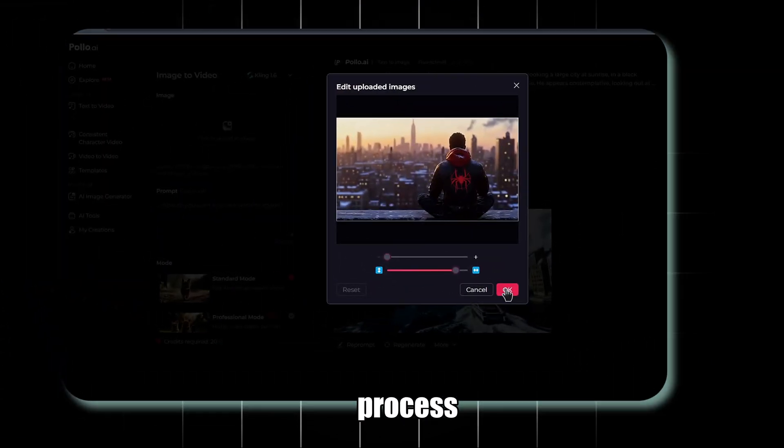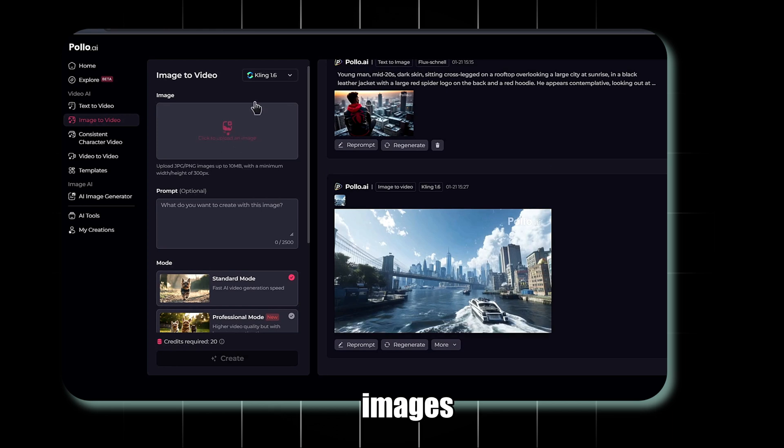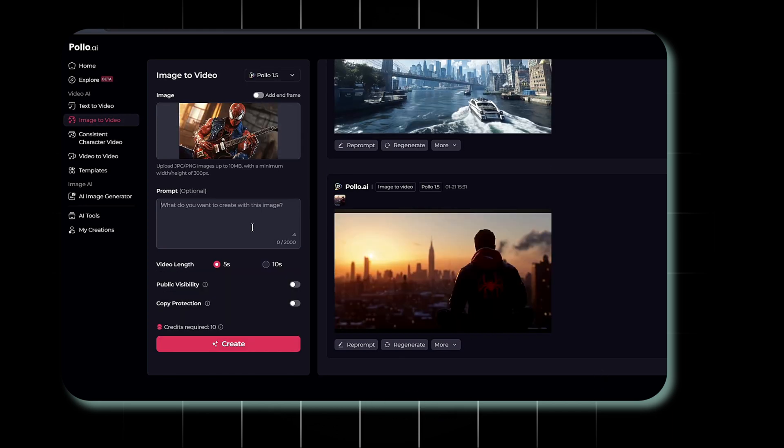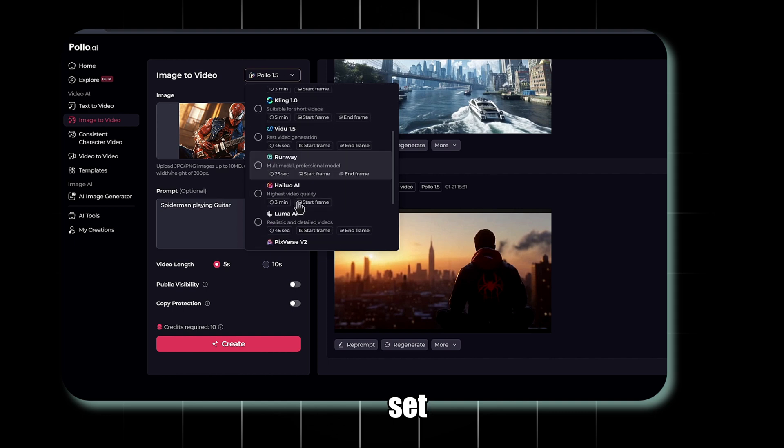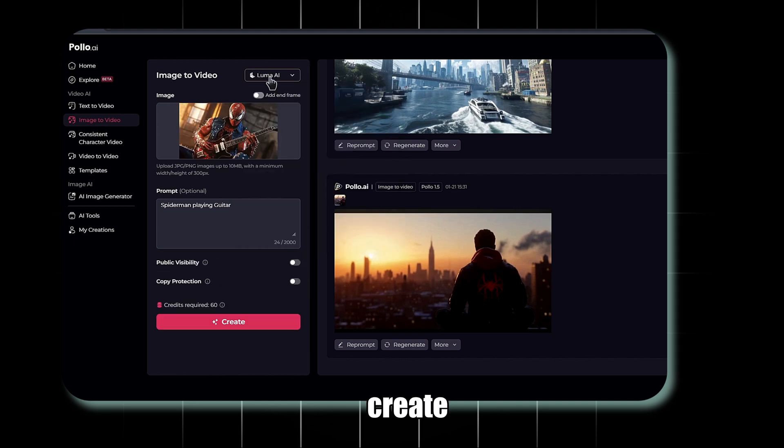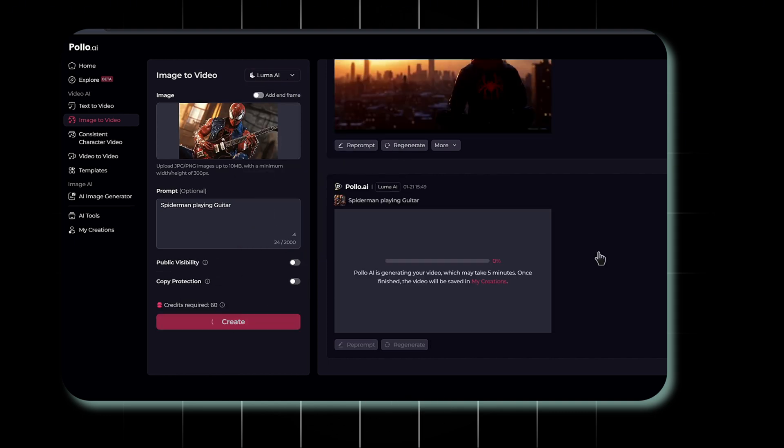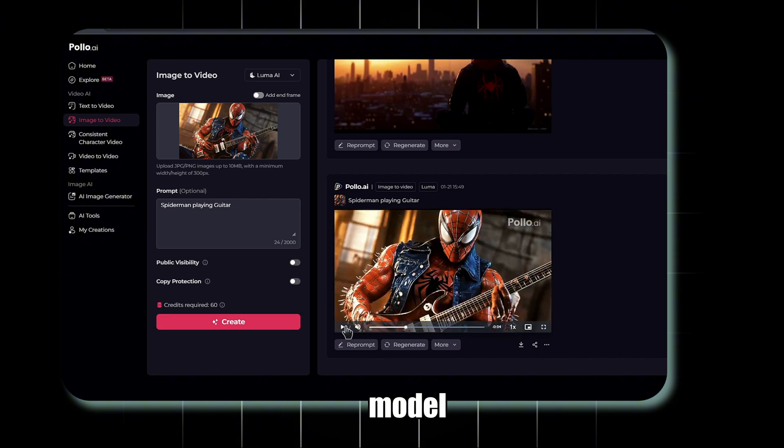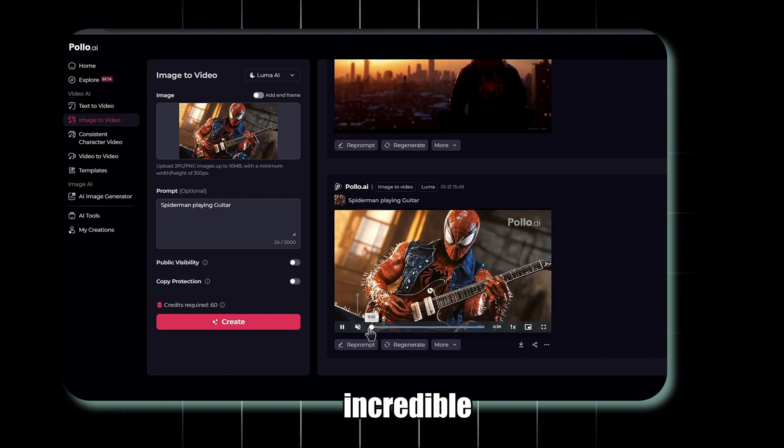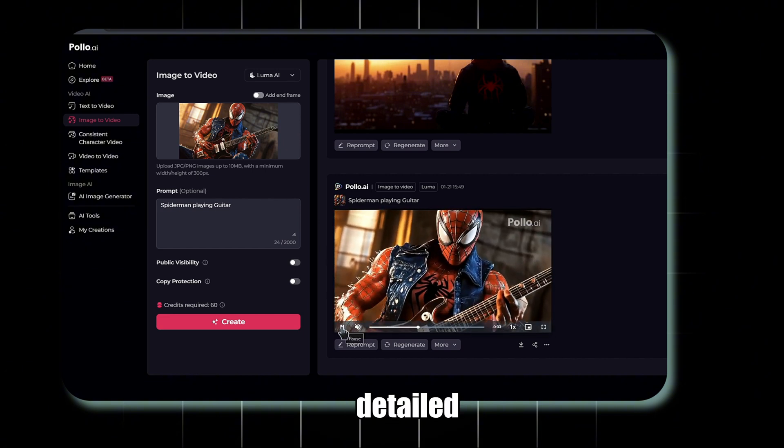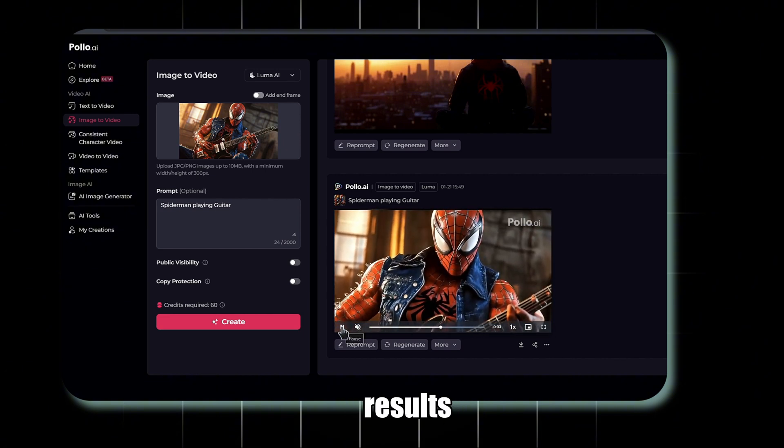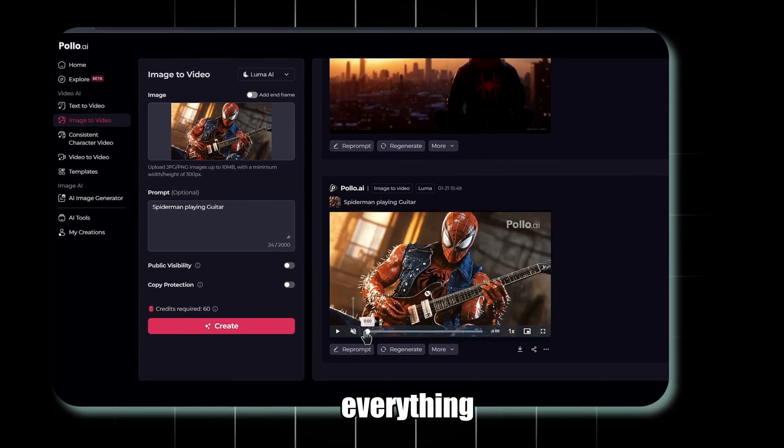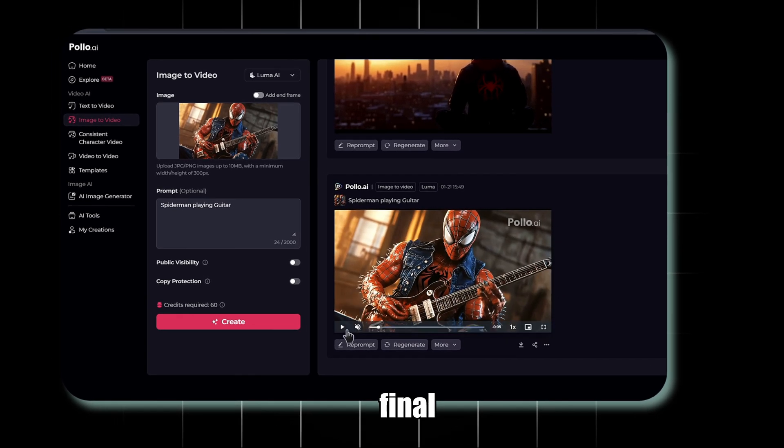Repeat this process for the other images created using the Polo Image Generator. For this set, let's use the Luma model and hit Create. This model is also incredible, producing highly detailed and realistic results. Once you're happy with everything, download the final output.